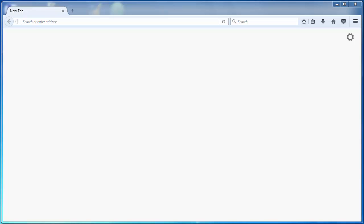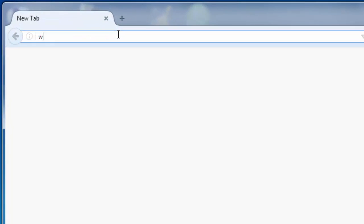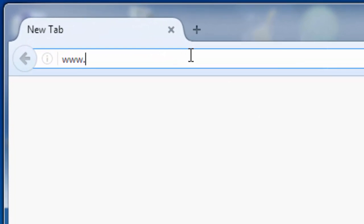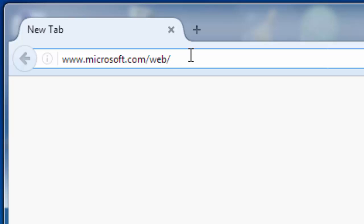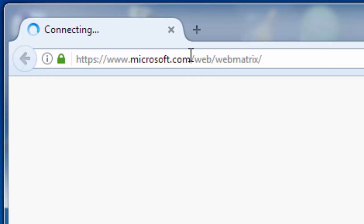In this video we are going to talk about Webmatrix and Visual Studio Code in the year 2017. Let's go to the Webmatrix website www.microsoft.com/webmatrix.